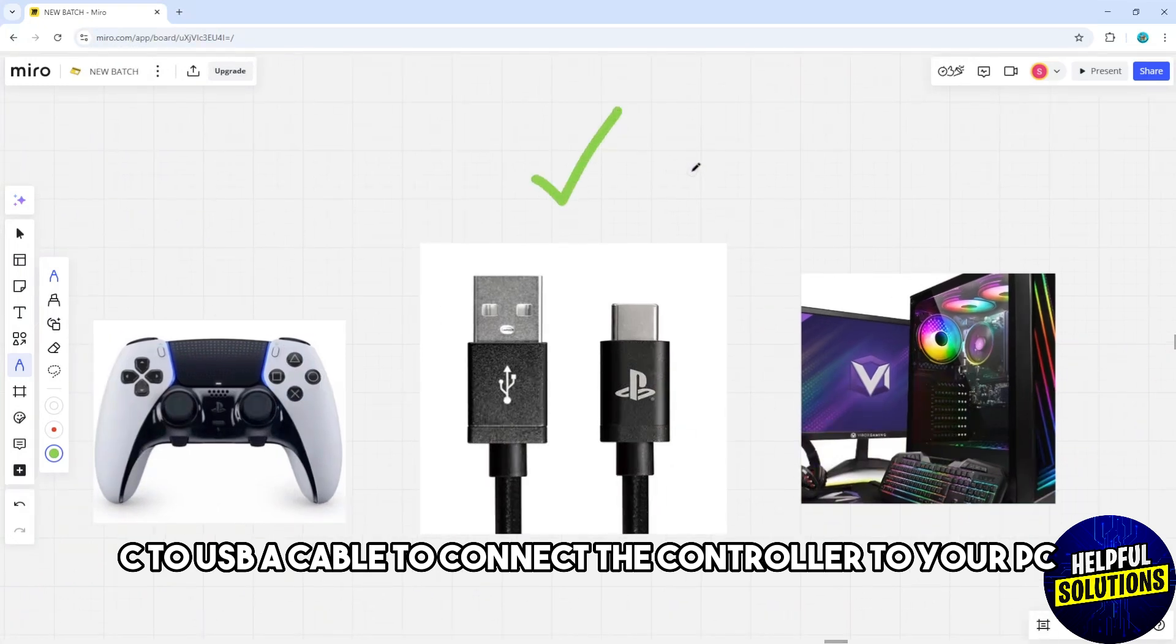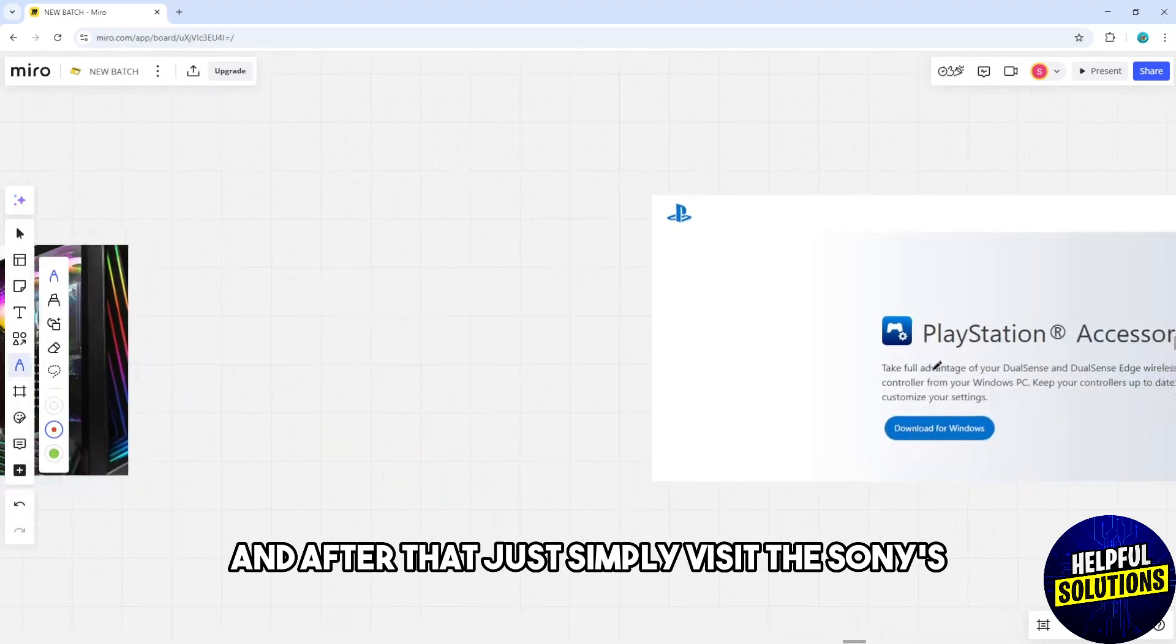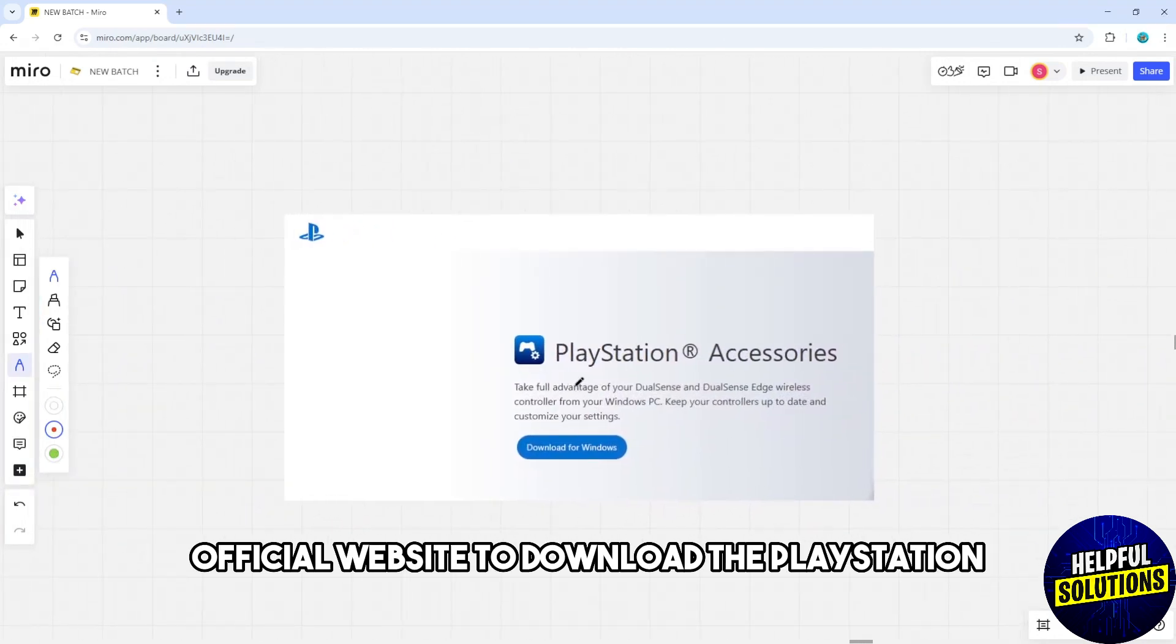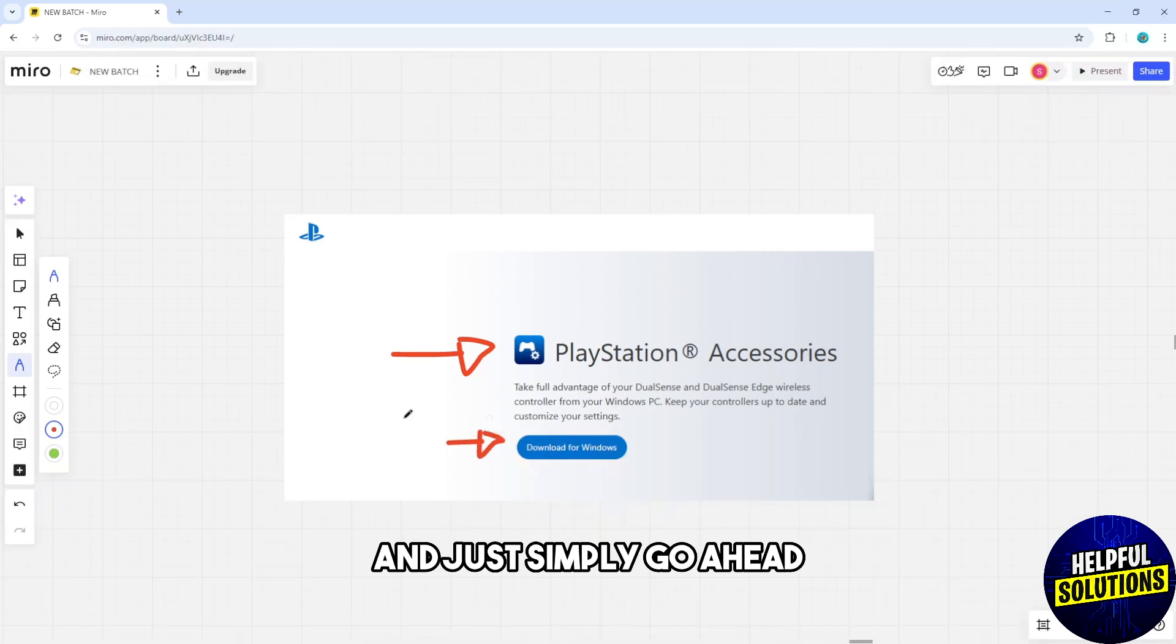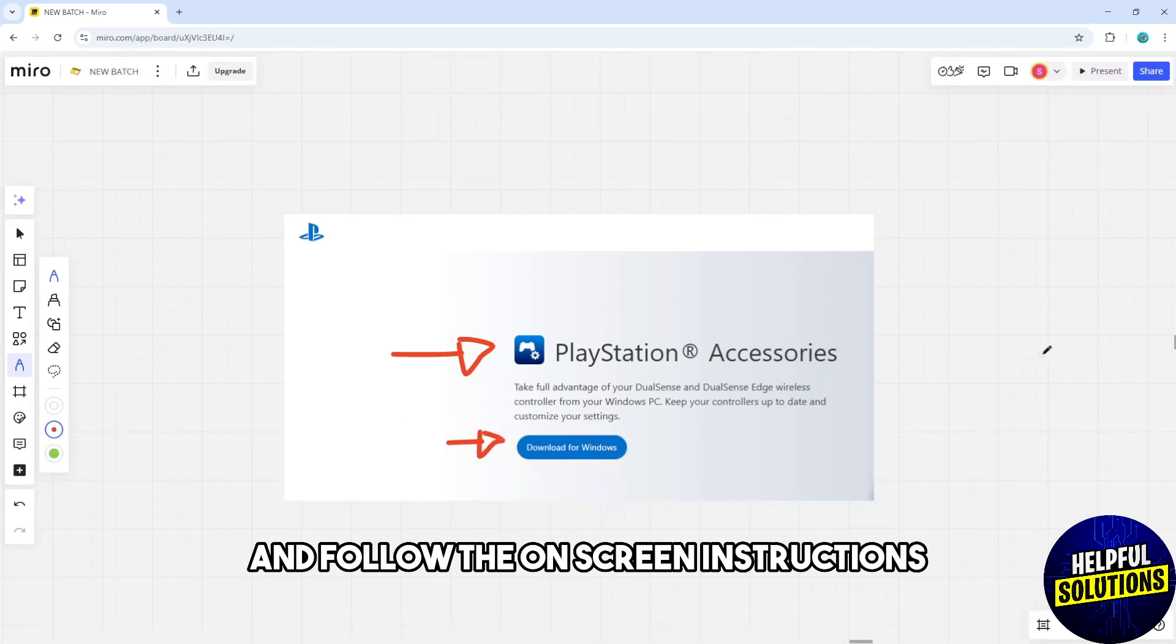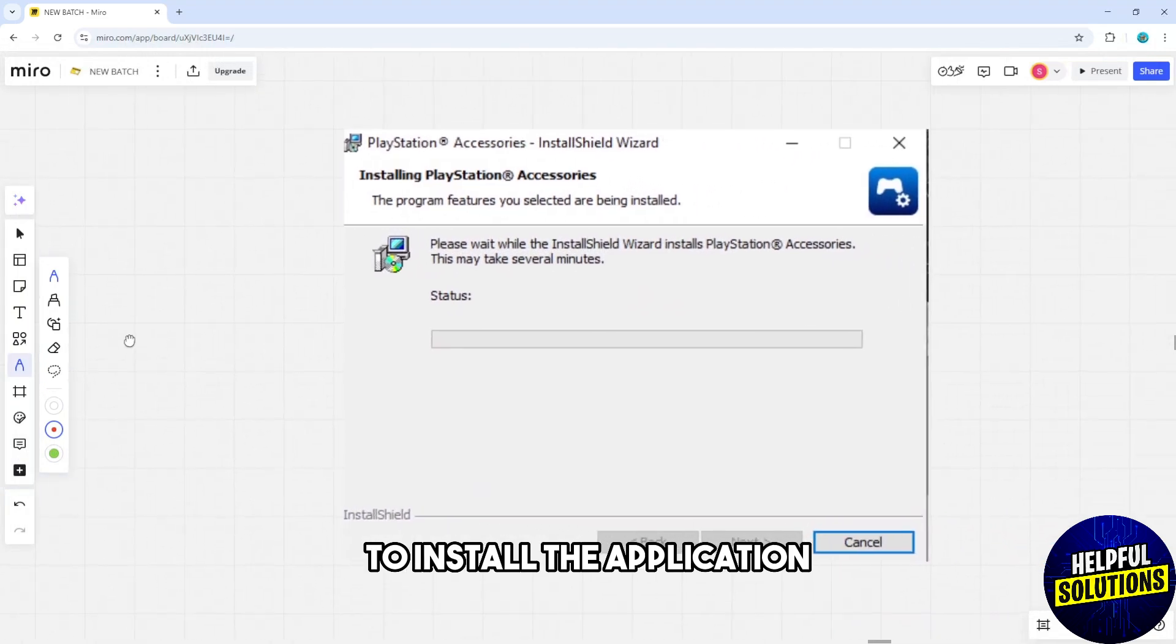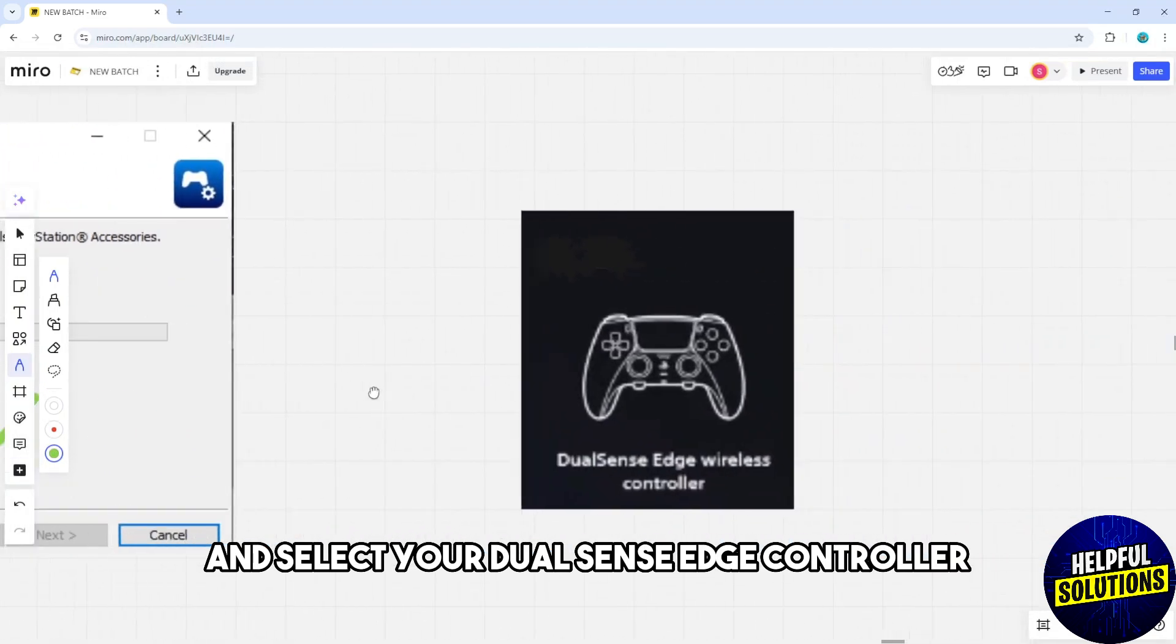After that, simply visit Sony's official website to download the PlayStation Accessories application for Windows. Go ahead and follow the on-screen instructions to install the application and open the app.